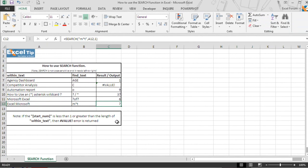So this is how we can use search function in different ways in MS Excel. We hope you found this lesson informative. We shall meet again in our next lesson. Till then happy learning and have a nice day.